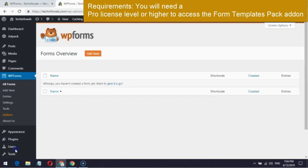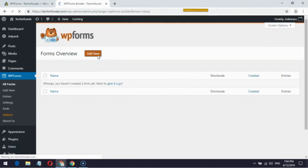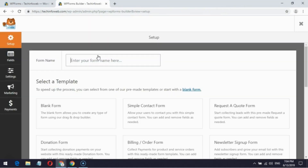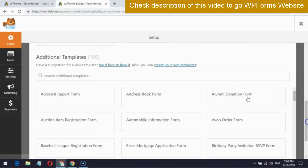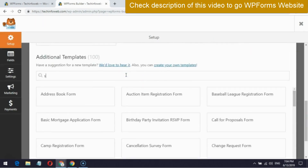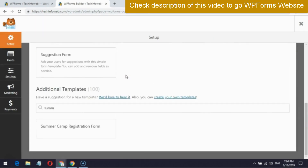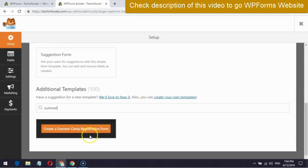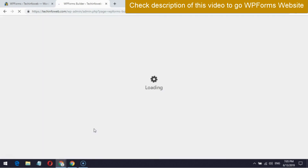Now click add new in WPForms and scroll down. In the additional templates search field, type 'summer'. It will display the summer camp registration form — click the create button.